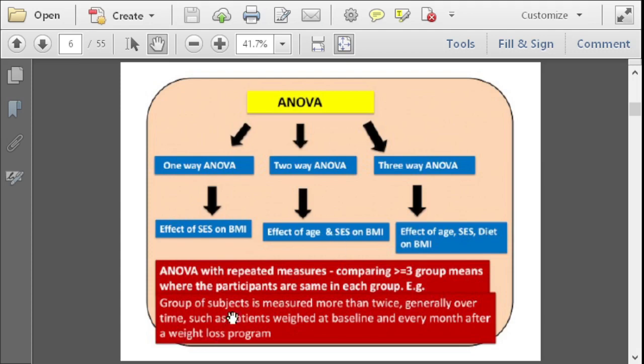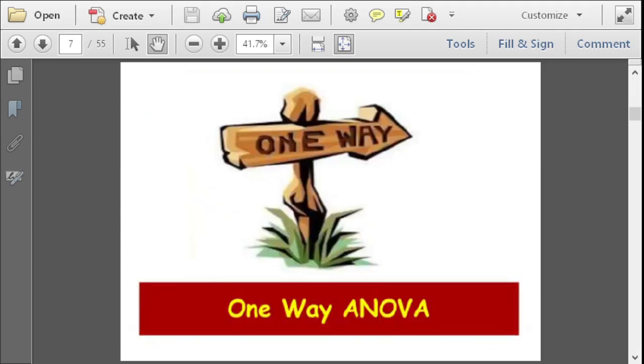ANOVA with repeated measures compares three or more group means where the participants are the same in each group. For example, a group of subjects is measured more than twice over time, such as a patient's weight at baseline and every month after a weight loss program. Repeated measures means the same respondent's information is taken more than once.